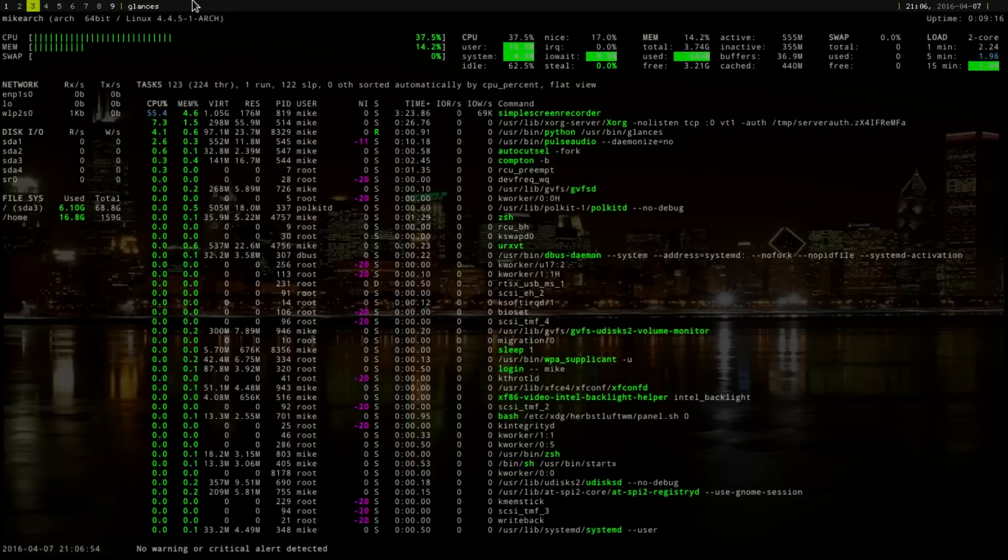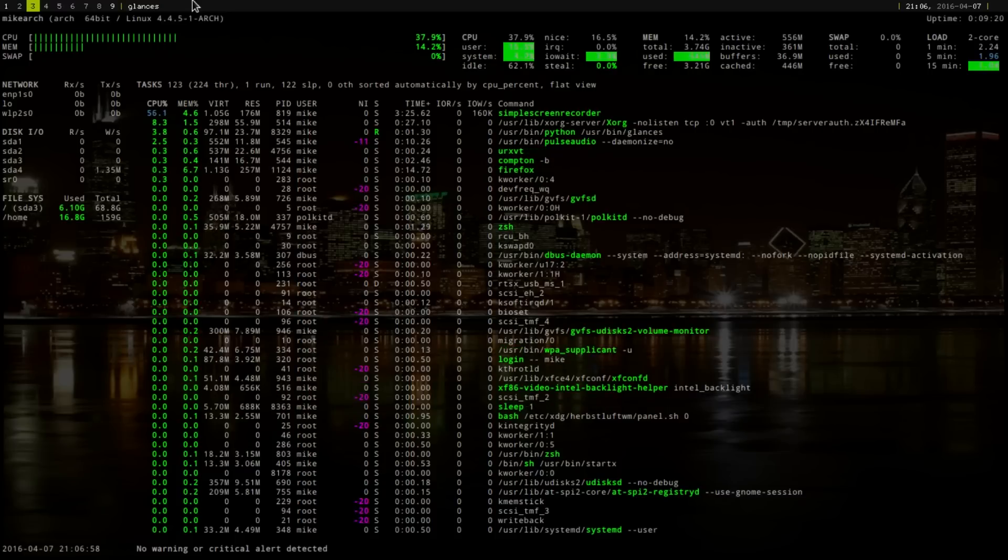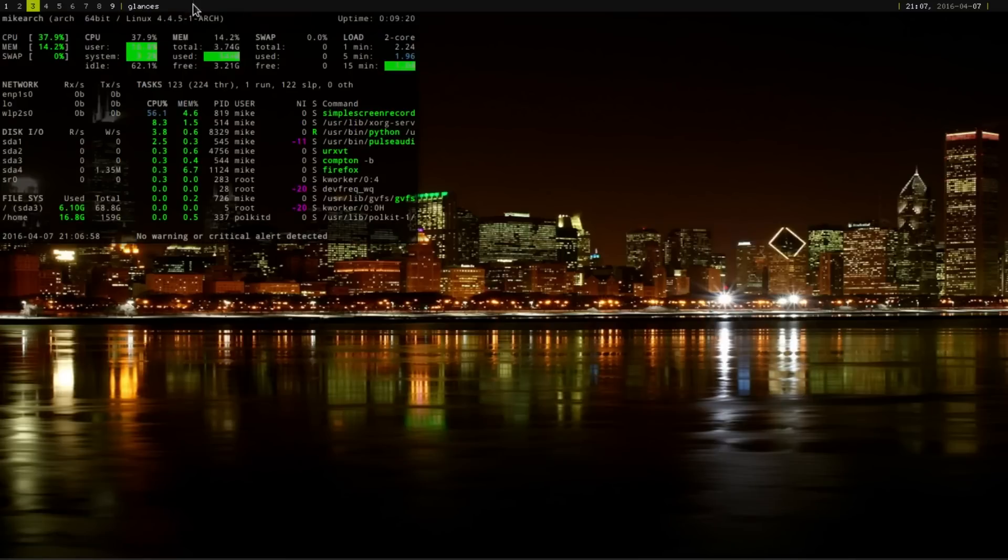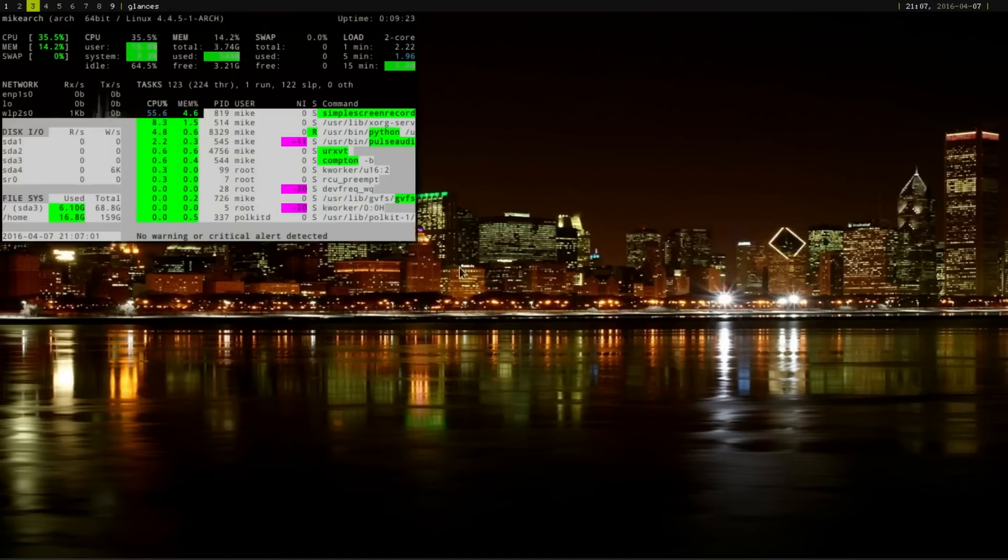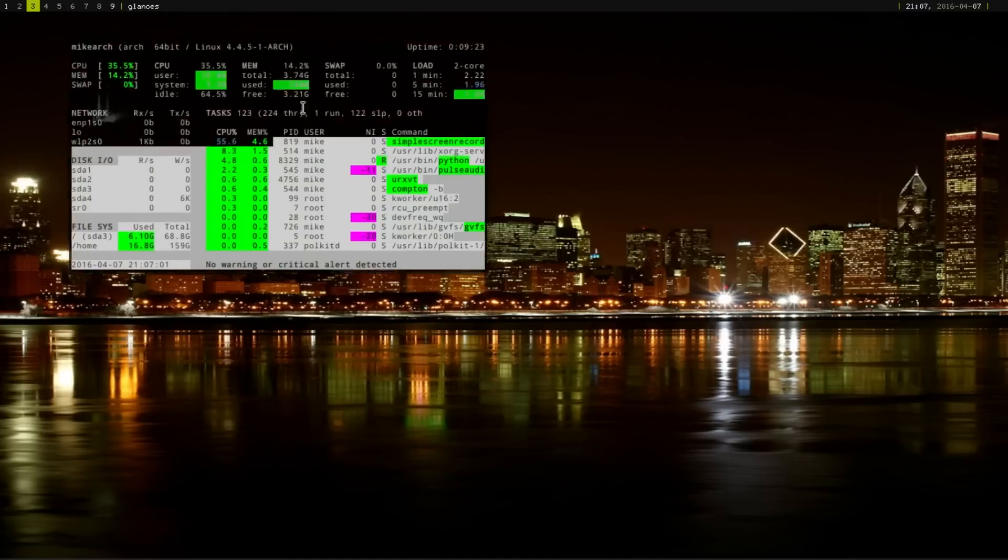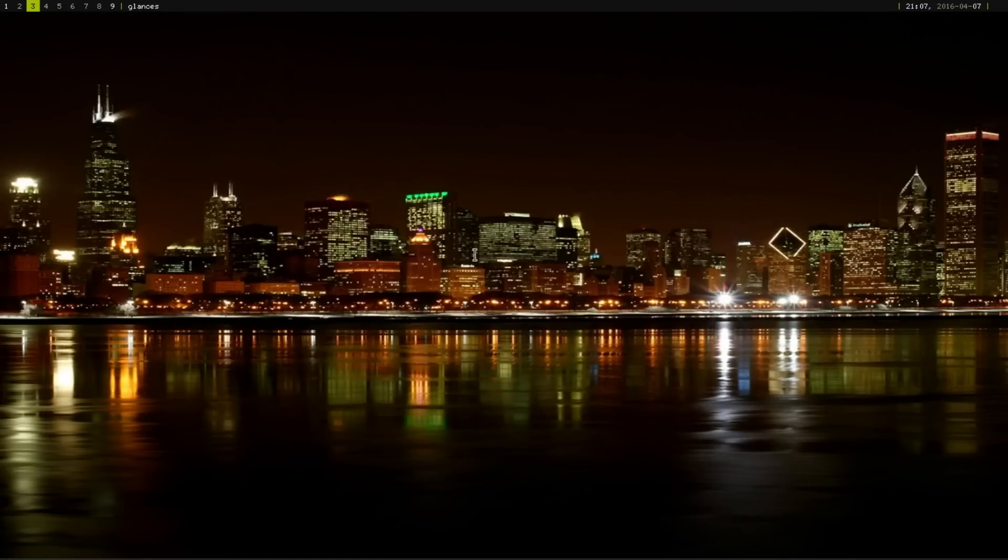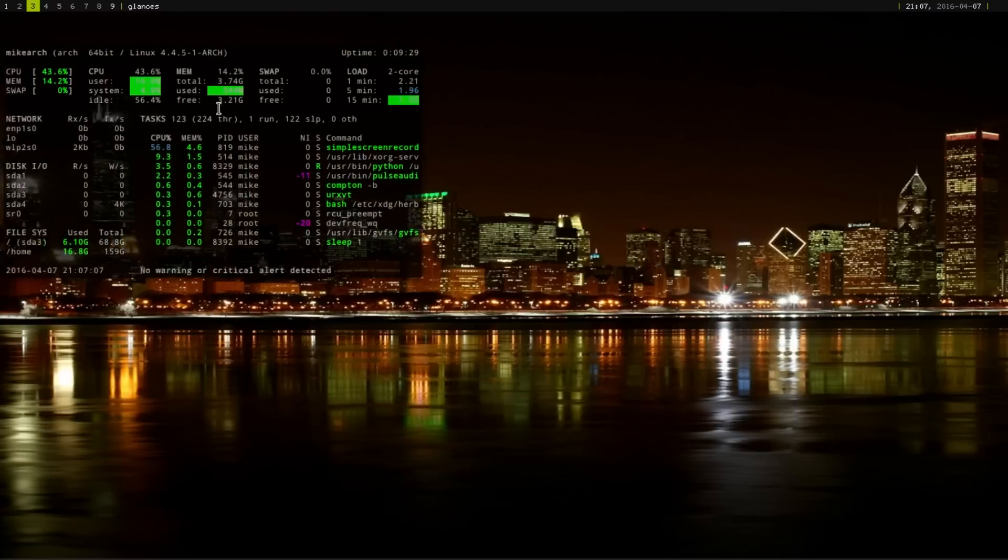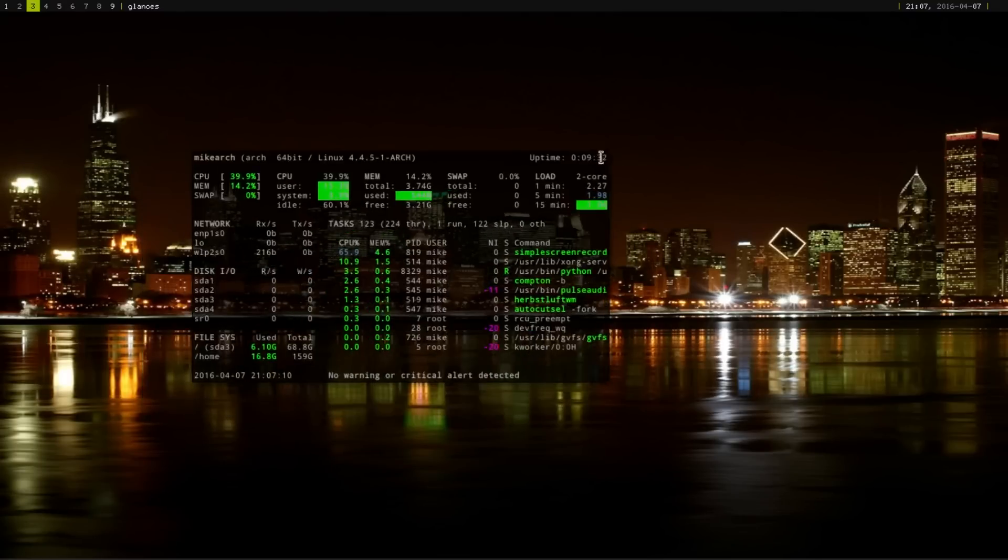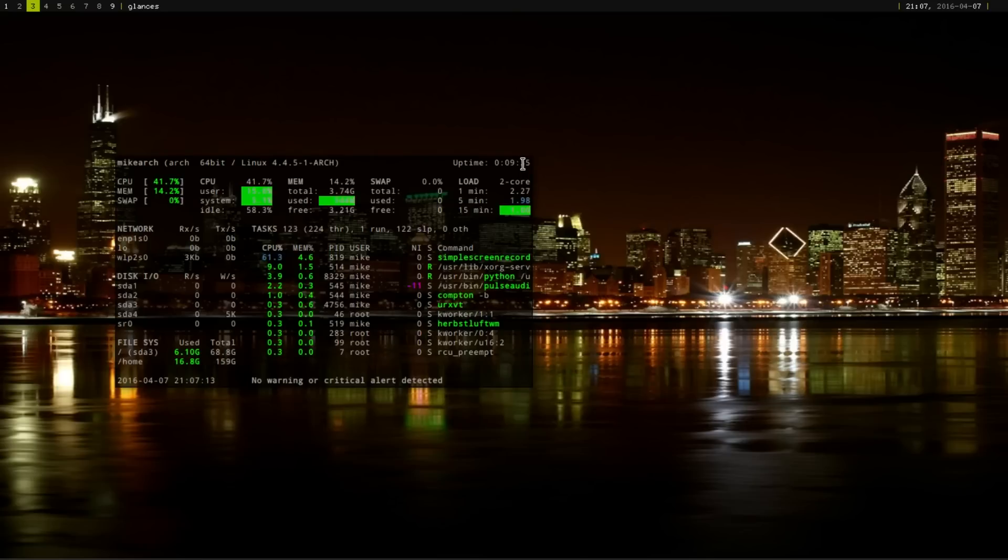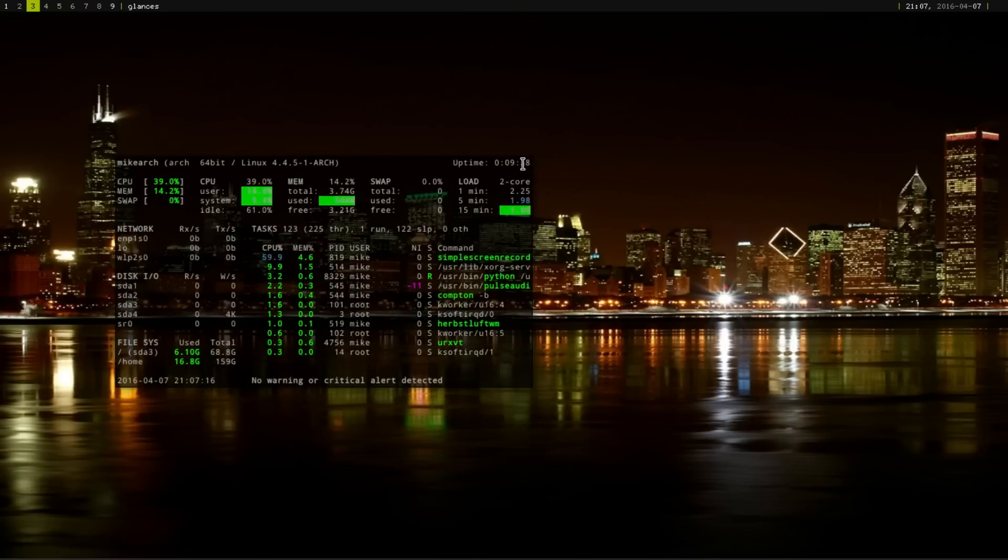But say you wanted to float it, you just do a mod S. And then, you hold down the mod key, and then with your left mouse key, you can drag it. And I believe you can, I haven't been able to scale it. And if you just want to go back to the regular, you just do mod S.